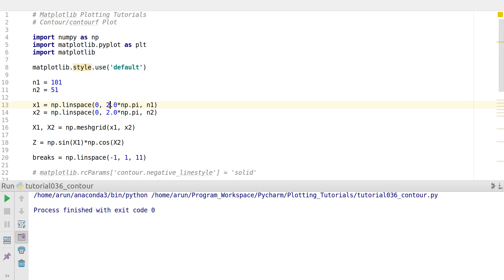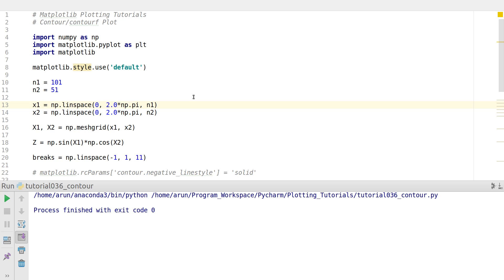Now in this tutorial we will be looking at contour and contour fill plots. Essentially, contour plots are very useful if you have data that varies along both x and y directions. You would like to plot it in the form of colors or contours of constant magnitude. So let's get started with this plot.